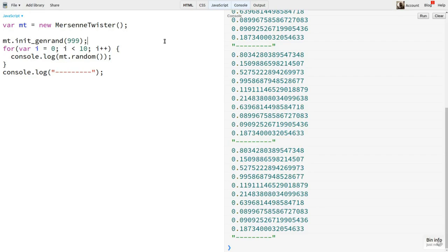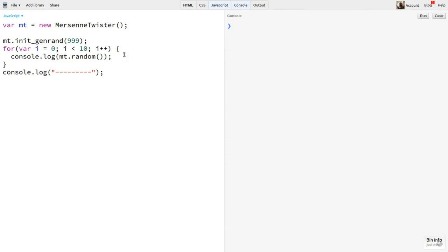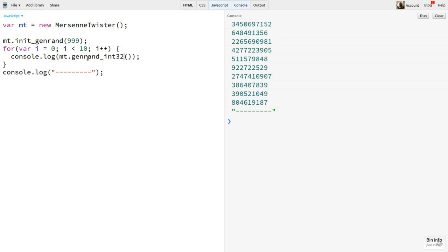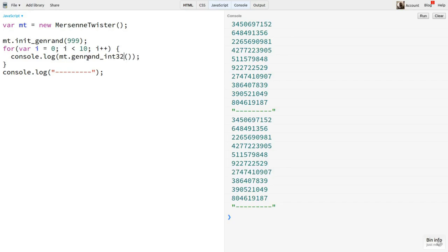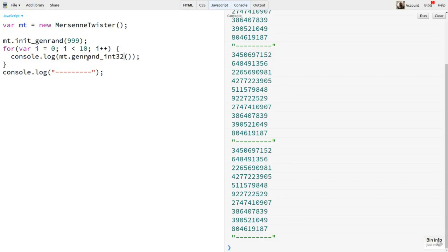To generate integers, we can say genRand int32. You might notice that this code is directly ported from a C implementation, so the naming conventions are a bit different than what we're used to in JavaScript. Now, there are a few other methods on this particular class that differ slightly in what they produce, but for the most part, that's what you get here.